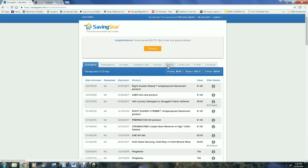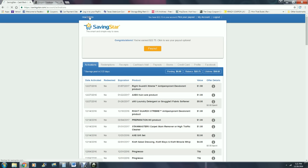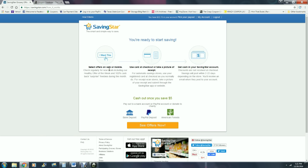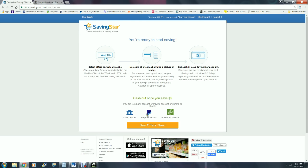How it works: basically you select the offers on the site that you're interested in or that you think you will buy. You use your card at your checkout or you take a picture of your receipt, and then you get the cash into your SavingStar account. Sometimes - it says here discounts are not received at the checkout. Savings will post within 2 to 22 days depending on the store. You'll receive an email when they post to your account. You cannot cash out below $5. However, when you do cash out, you can tell it to go to your bank, you can tell it to go to your PayPal.